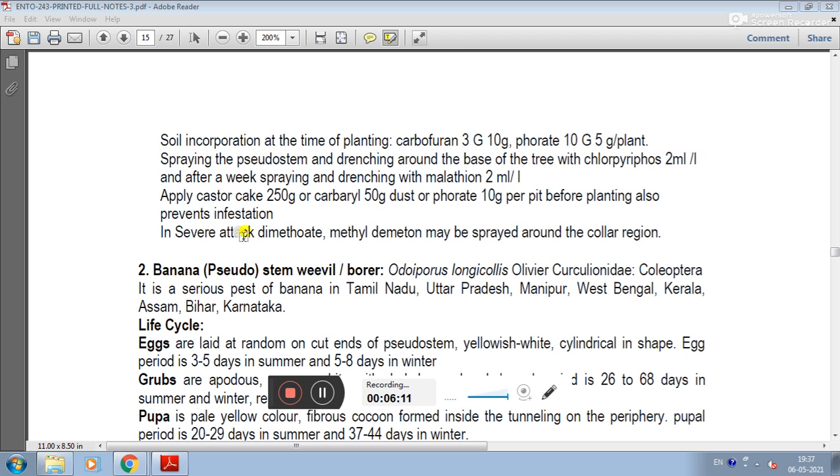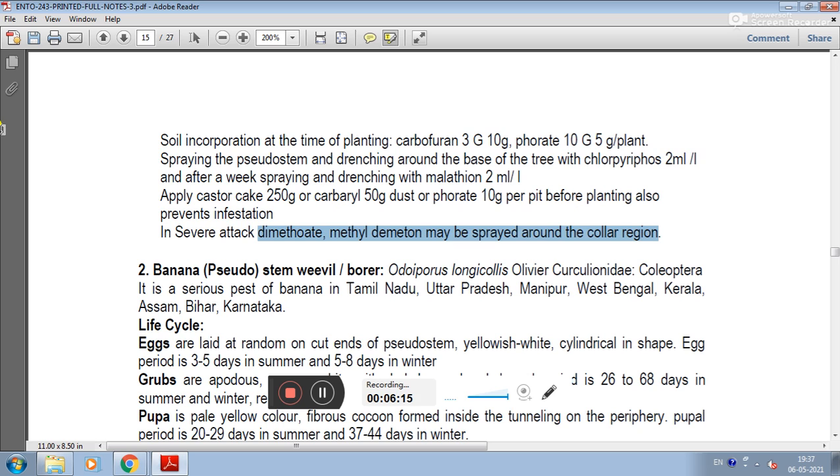In case of severe attack, spray with dimethoate, methyl demeton, or monocrotophos in the collar region.